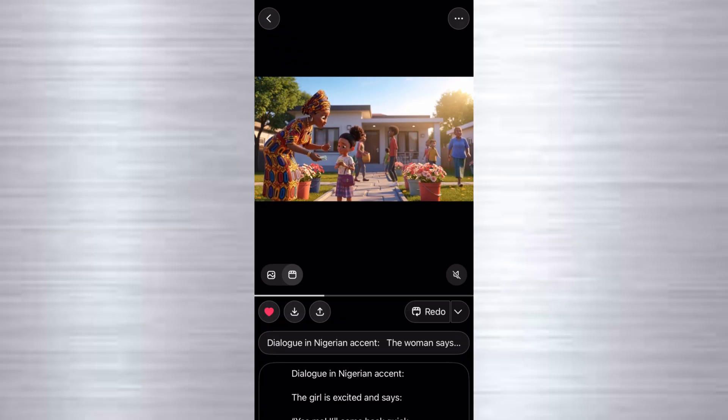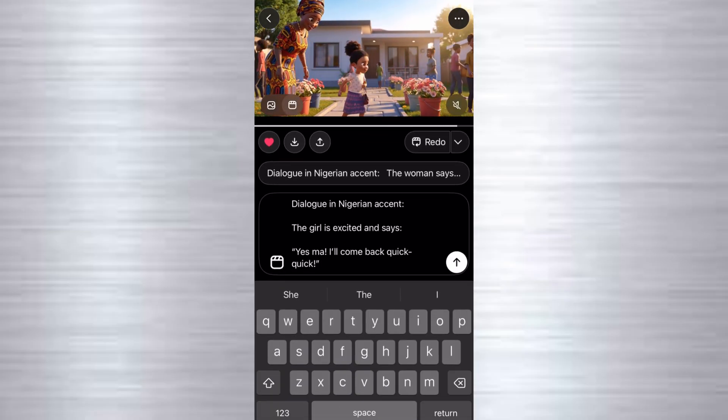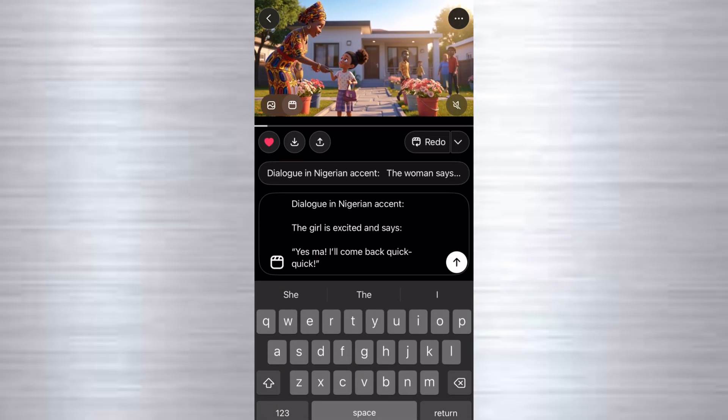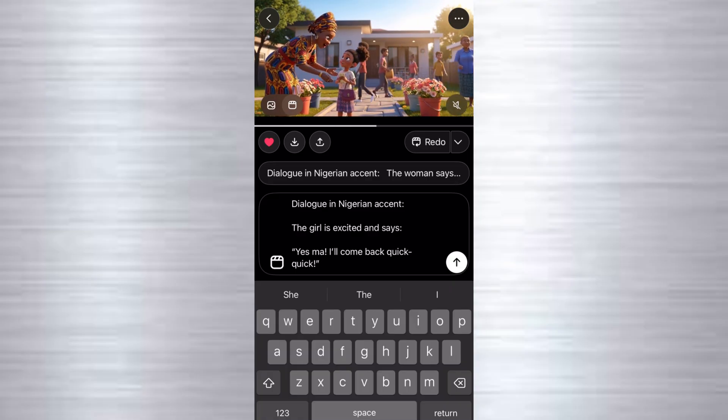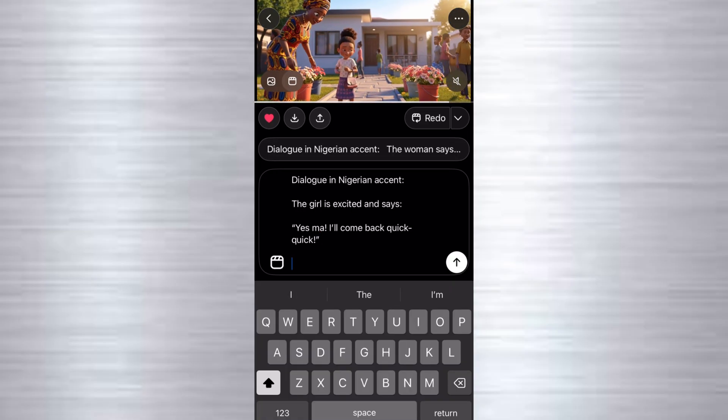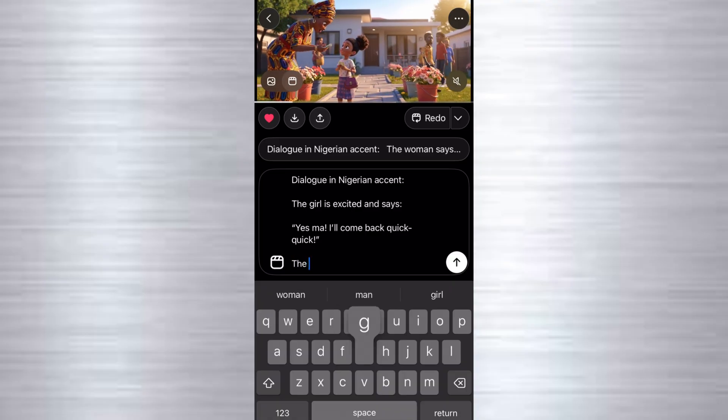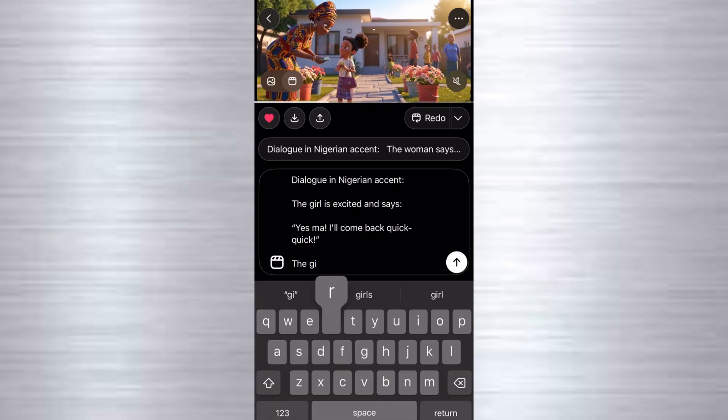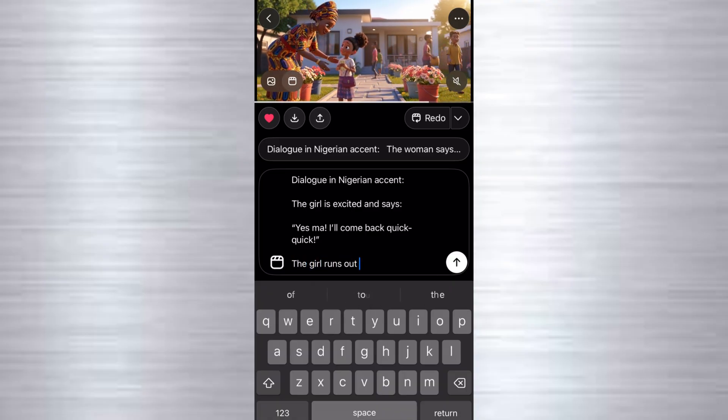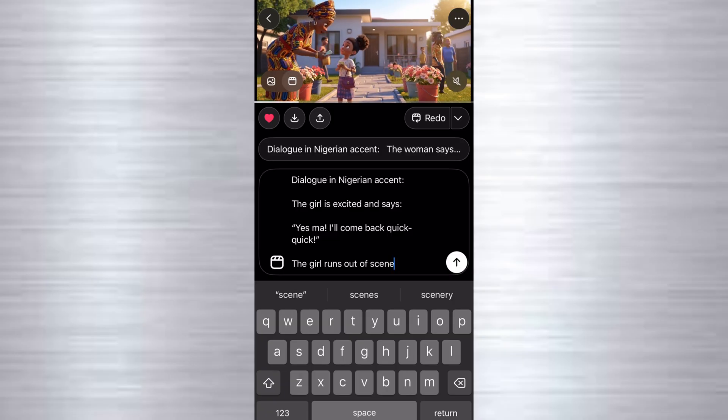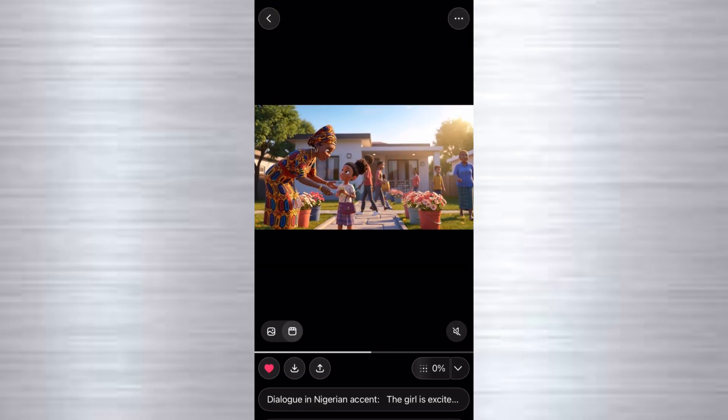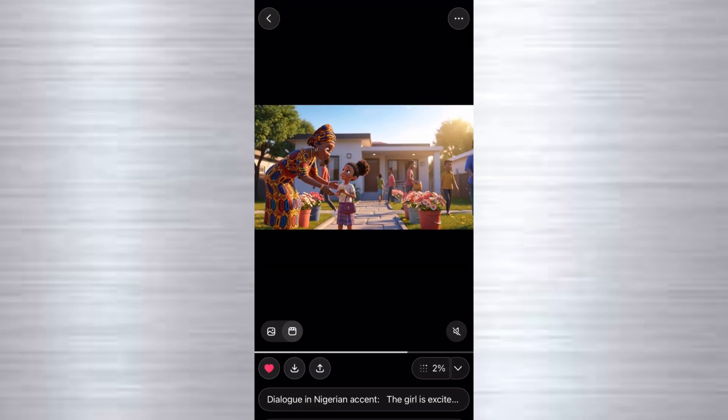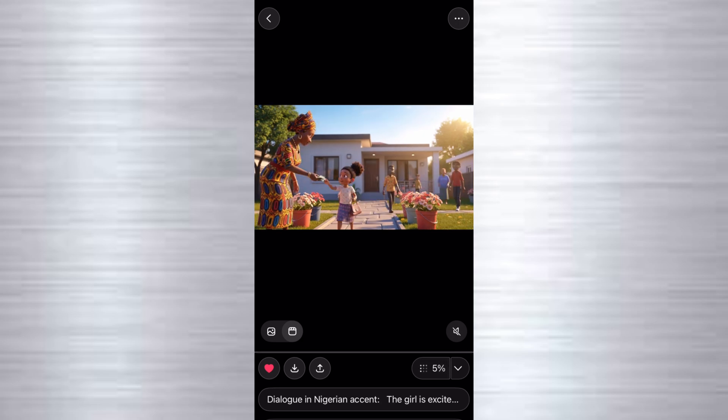Now that we have saved it, we want to animate again to make the girl talk. We say dialogue in Nigerian accent. The girl is excited and says, yes ma, I'll come back quickly. And then after that, you can just say the girl runs out of scene. We're going to click on this now and send. And wait for a few seconds for that to animate.